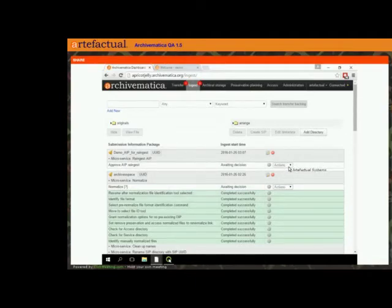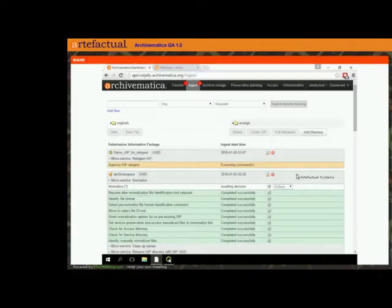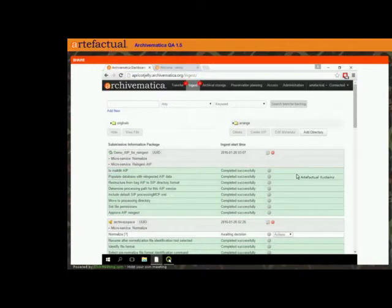Just like when you start a SIP from backlog, you get an approval stage. So if you made a mistake, you can reject it at this point — but I'll just approve it. And now it's going to run through to the point of normalization.